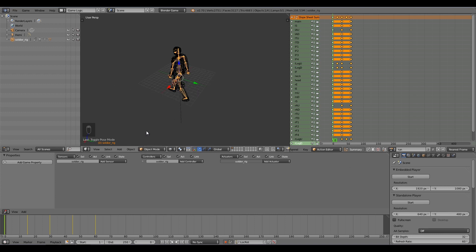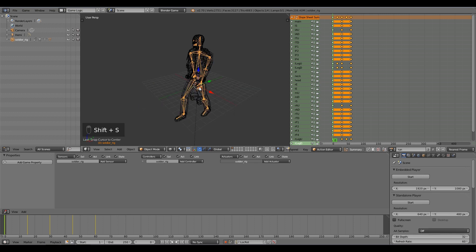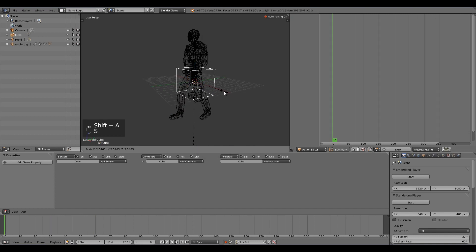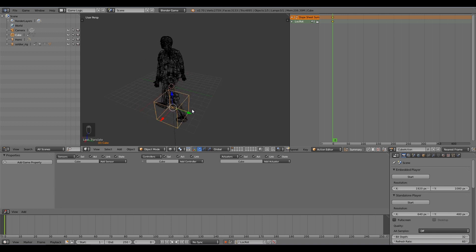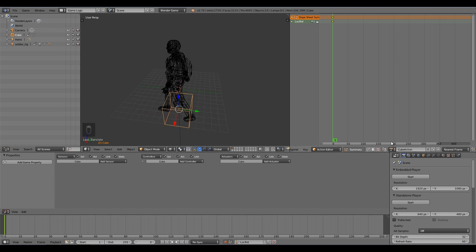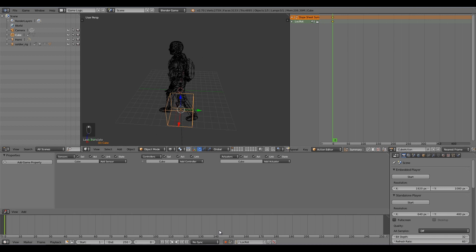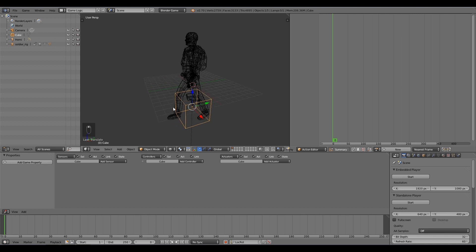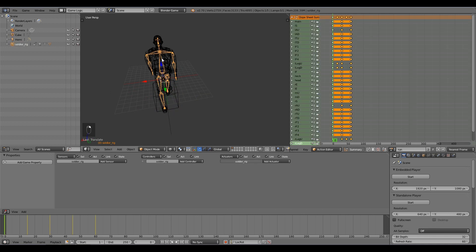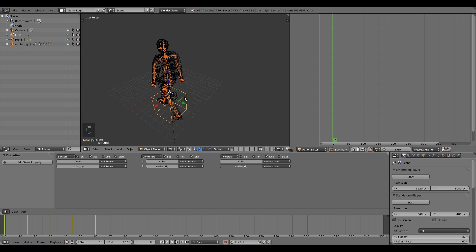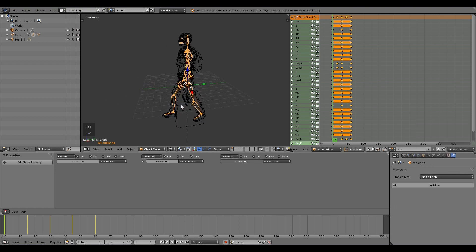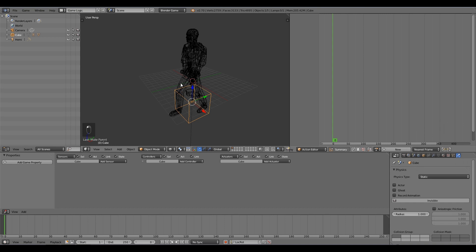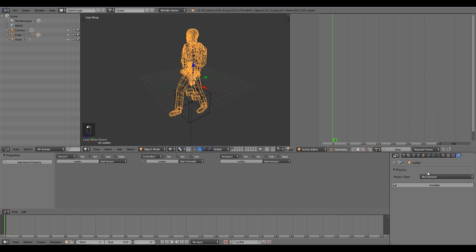Now we're done animating. I'll go to object mode, press Shift+S cursor to center, then Shift+A to add a cube. Hopefully you already have a movement cube or something the player can be controlled by. You'll notice it made a cube action without us doing anything - that's because record is still on, so turn that off, then press X to clear that action. I'll select my armature, hold Shift and select the cube, press Ctrl+P to parent. Set the armature to no collision and the cube to dynamic, and the mesh to low collision.